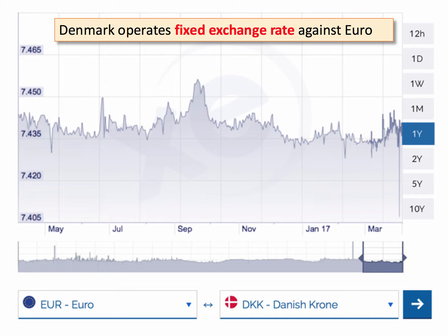Here's a good example of a fixed exchange rate. The Danish krone is fixed against the euro. The currency can move up and down a little bit, but basically it's fixed at around 7.437 to the euro — that's over a one-year perspective.